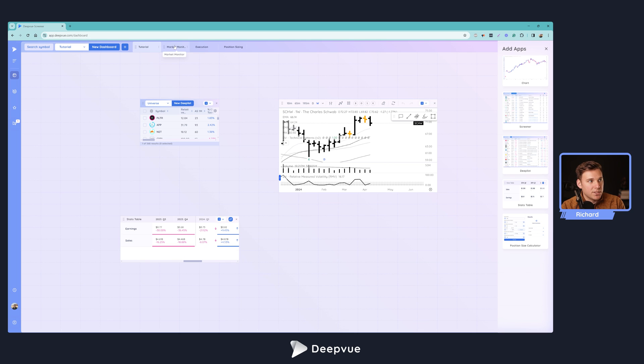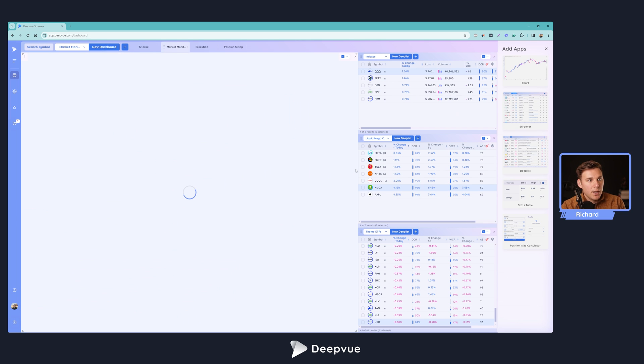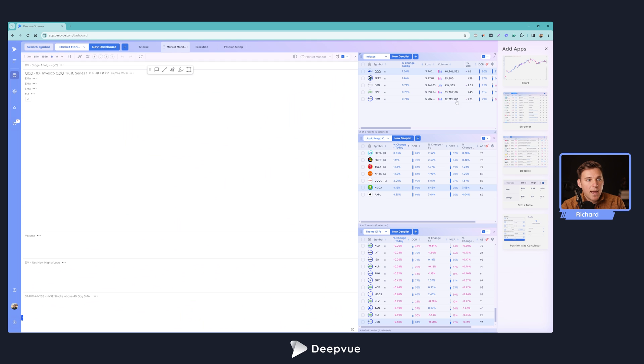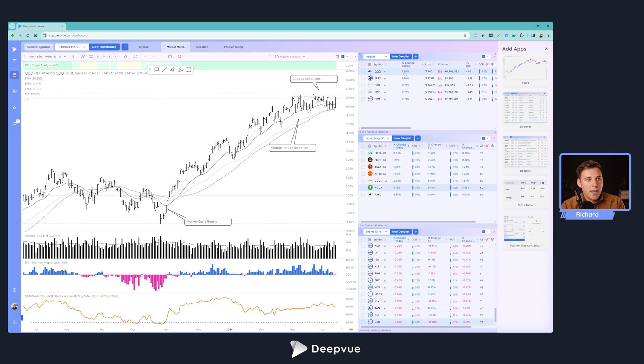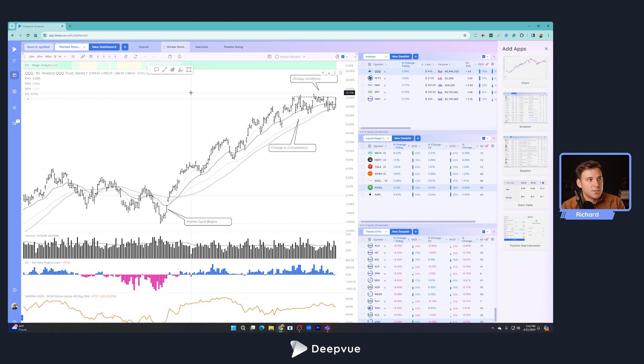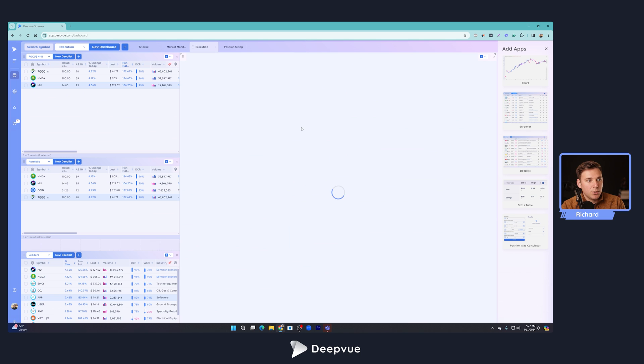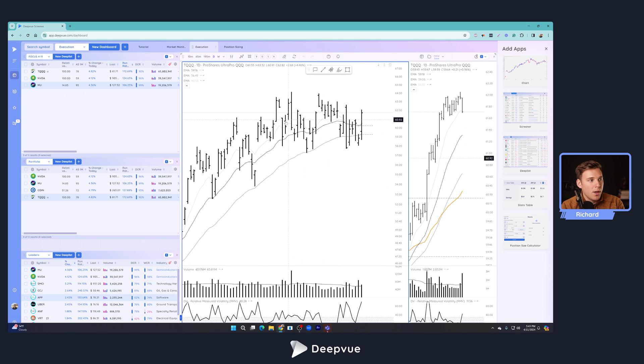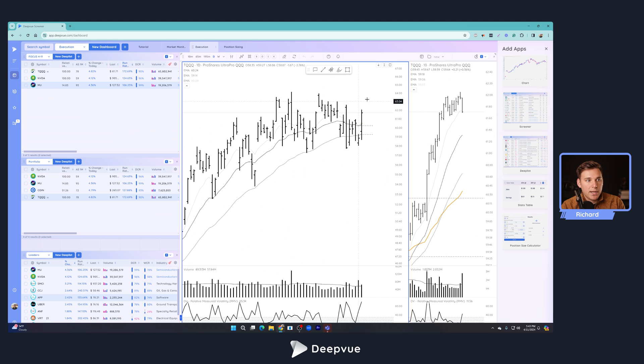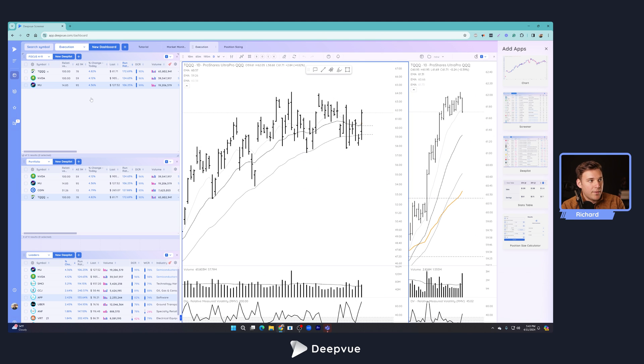you can organize them however you'd like and fill up this space however you would like. If we go back to the market monitor, just breaking down the apps that I have here on screen, we've got a charting element filling up the left hand side of the screen and then we have three different deep list elements. Looking at my execution screen, which will be a whole other tutorial, we've got a very similar setup